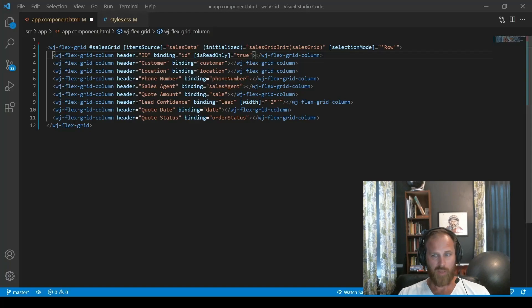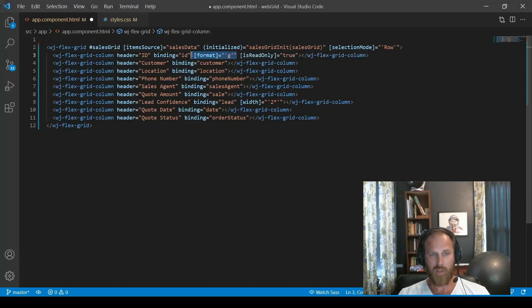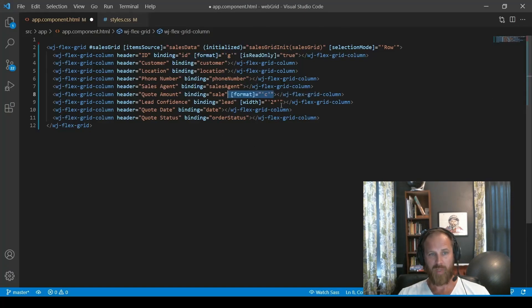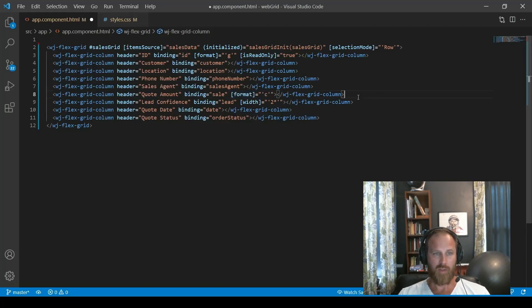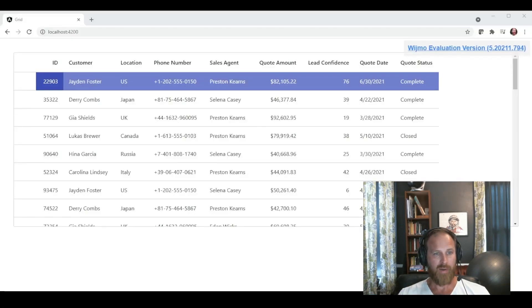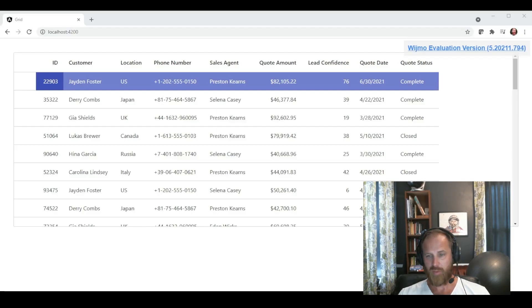So to add formatting, we are first going to the ID column. It should not have commas in the number, so we'll actually format as a string instead of a number. Second, the quote amount column is a dollar value. So let's format that as a currency. And that's it. Yeah, so let's run that and see how it looks.